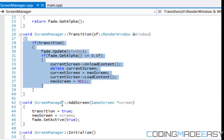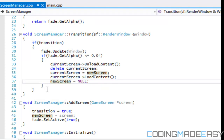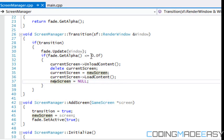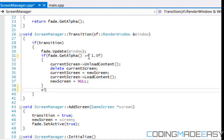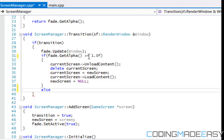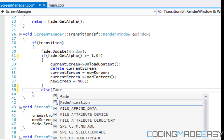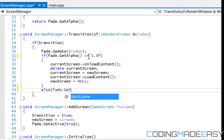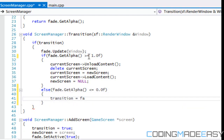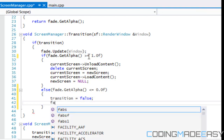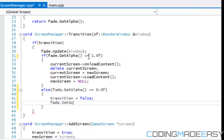So we ended off with this function right here, and what we need to do is change this to greater than or equal to 1, and we need to add in an else statement. In the else block: fade dot get alpha equals 0.0f, we set transition equal to false, and we set fade dot set active equals to false.